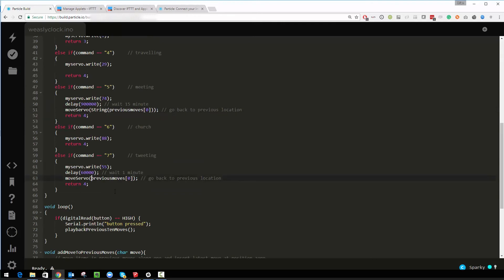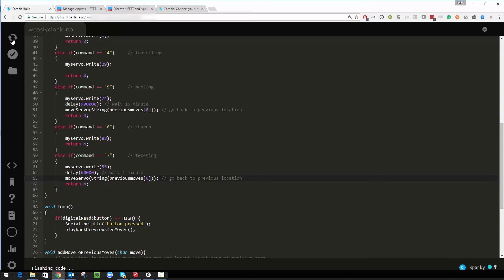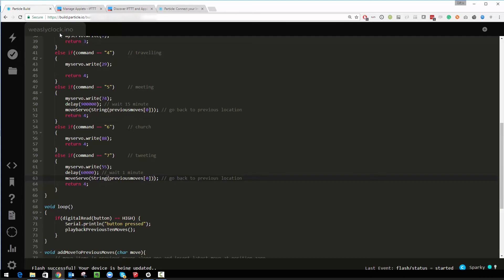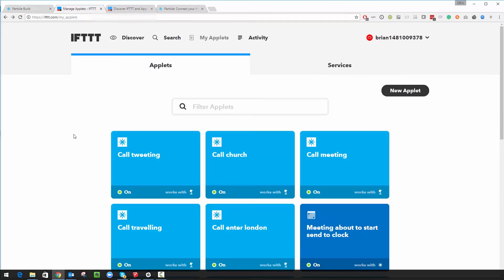I haven't actually tested out these meetings and tweetings ones yet as you can see, otherwise that would have compiled. That seems to be going and that will write to it. See it says flashing code in this bit at the bottom, and flash successful your device is being updated. So I'll leave that alone for a minute and I'll go and show you how the If This Then That works.